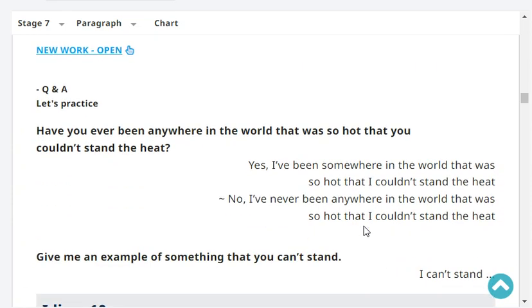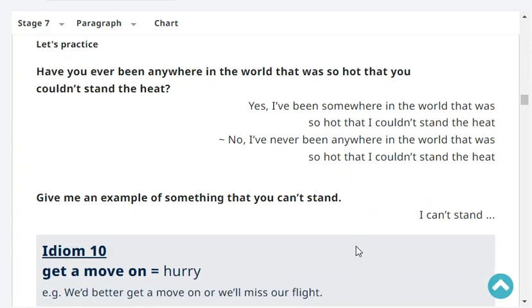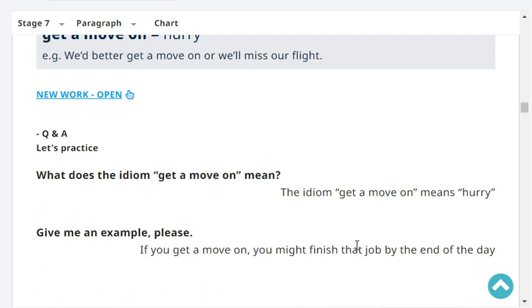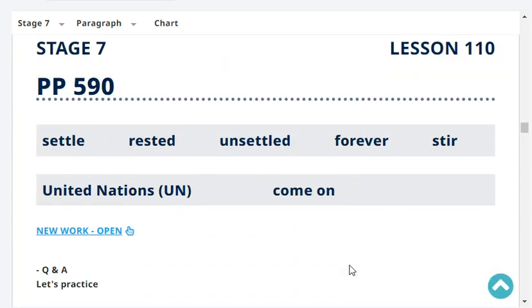Have you ever been anywhere in the world that was so hot that you couldn't stand the heat? Give me an example of something that you can't stand. I can't stand too much noise. What does the idiom 'get a move on' mean? The idiom 'get a move on' means hurry. For example: if you get a move on, you might finish that job by the end of the day.